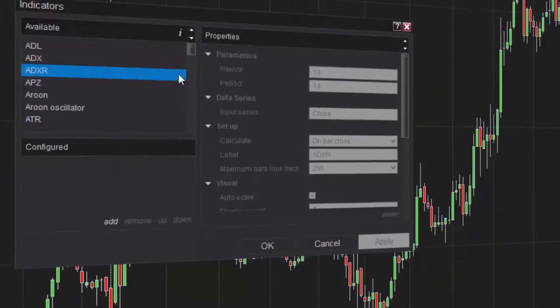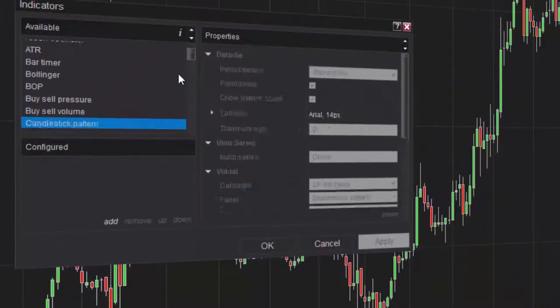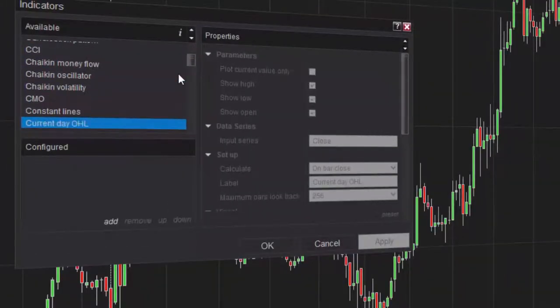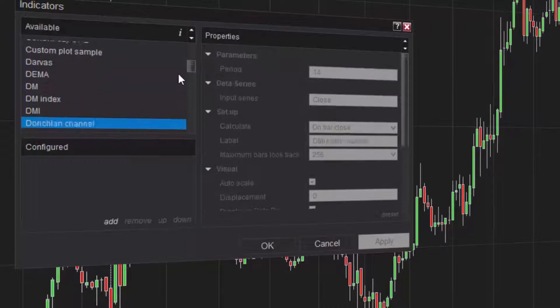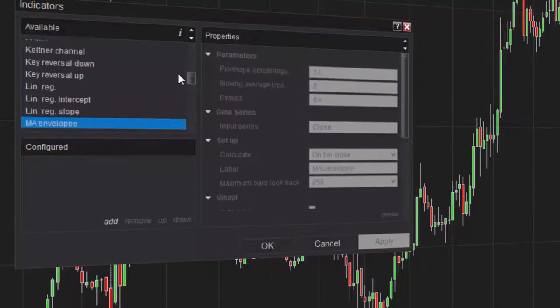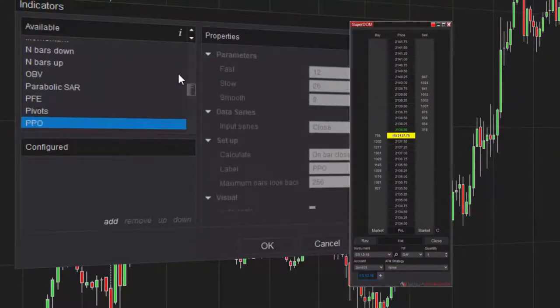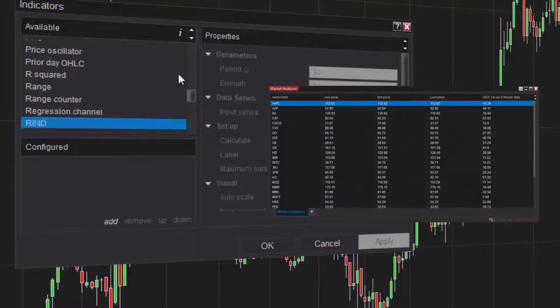NinjaTrader is equipped with over 100 free pre-built indicators to aid in your technical analysis of the markets. Indicators can be applied to NinjaTrader charts, the SuperDome, and the Market Analyzer.